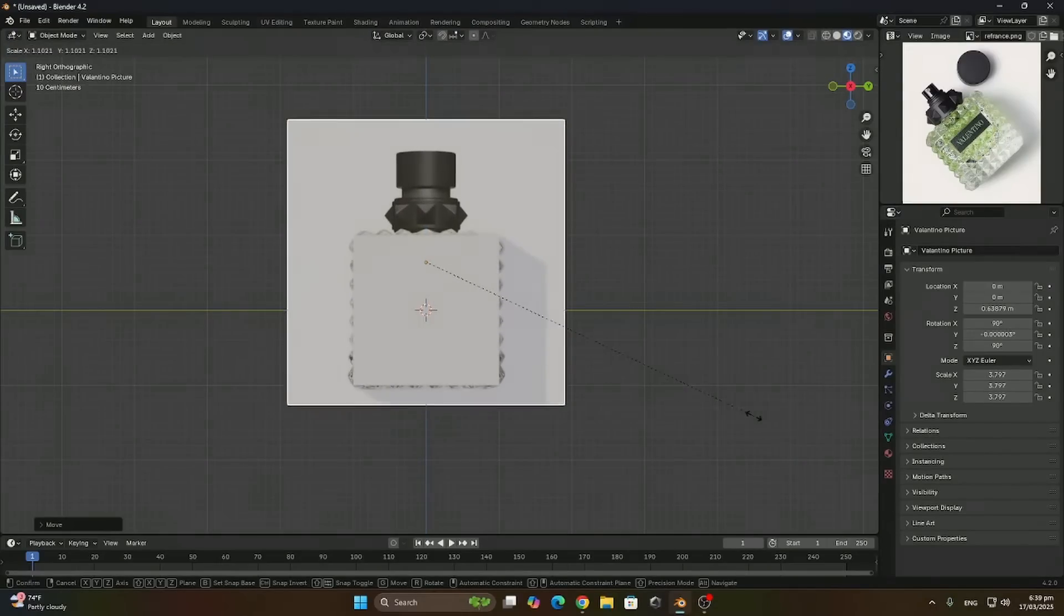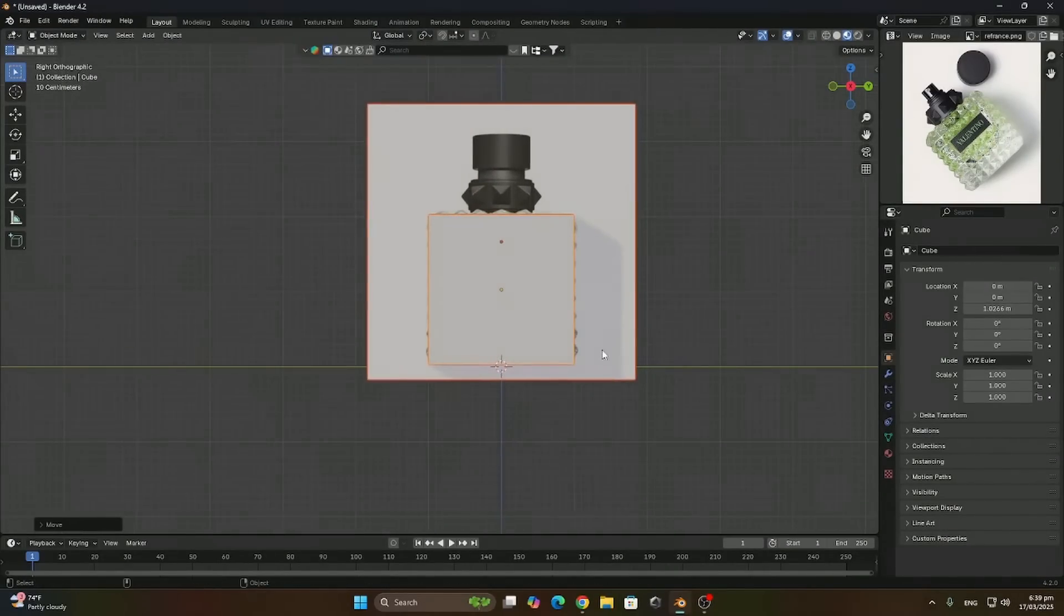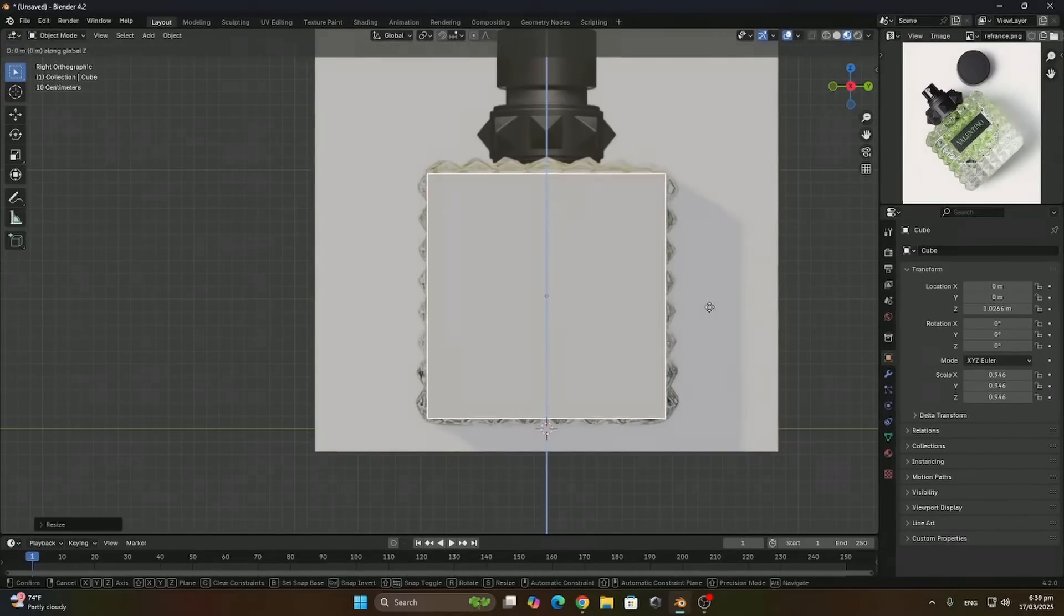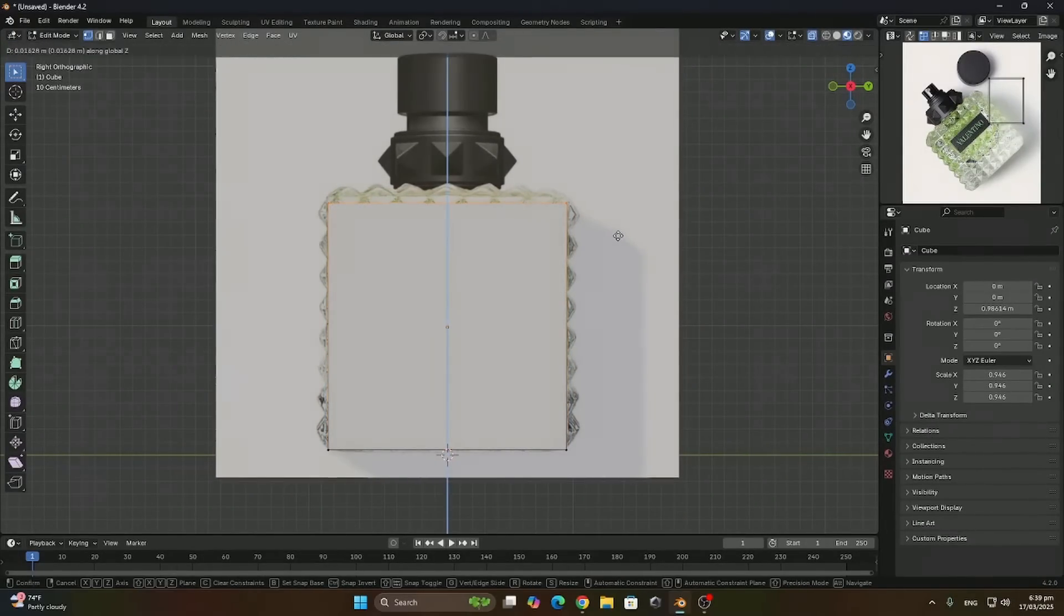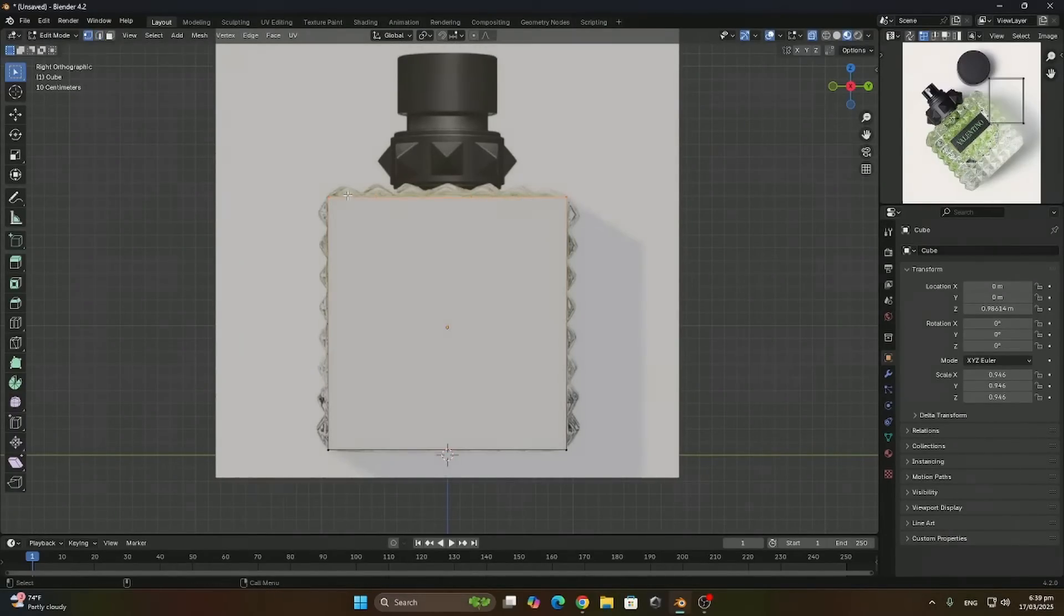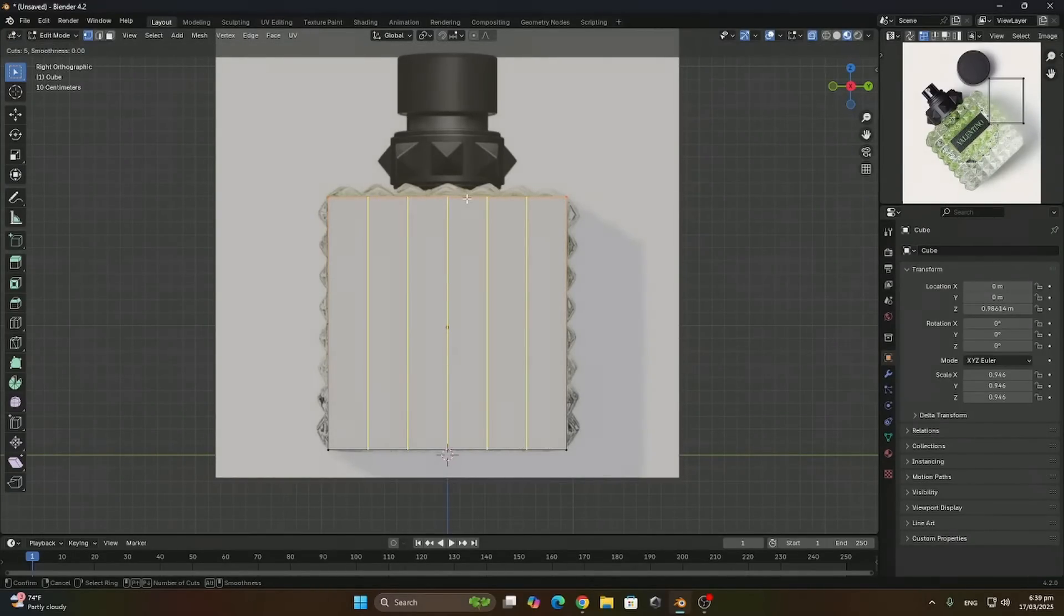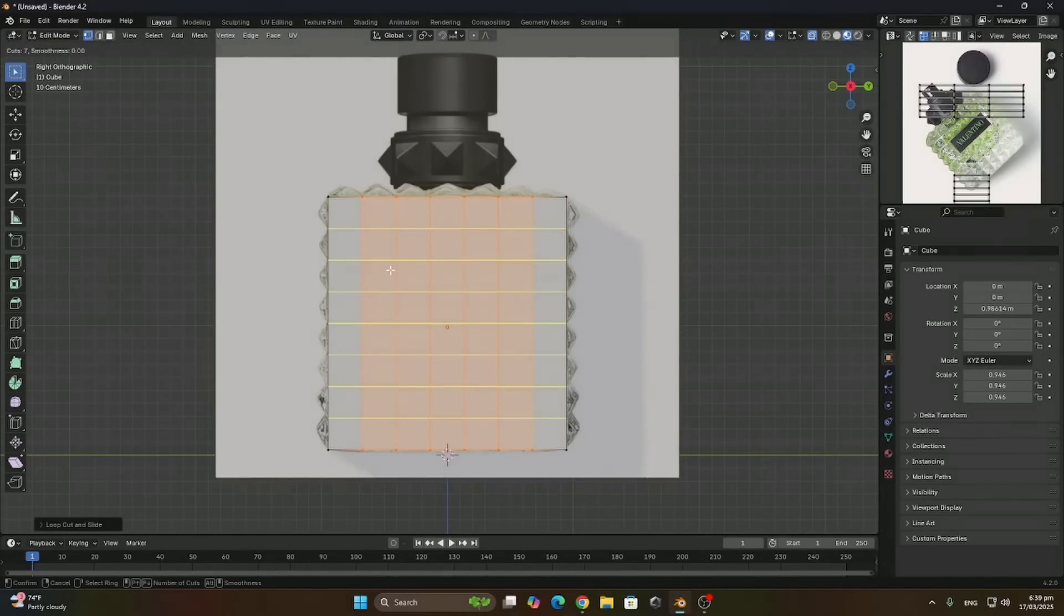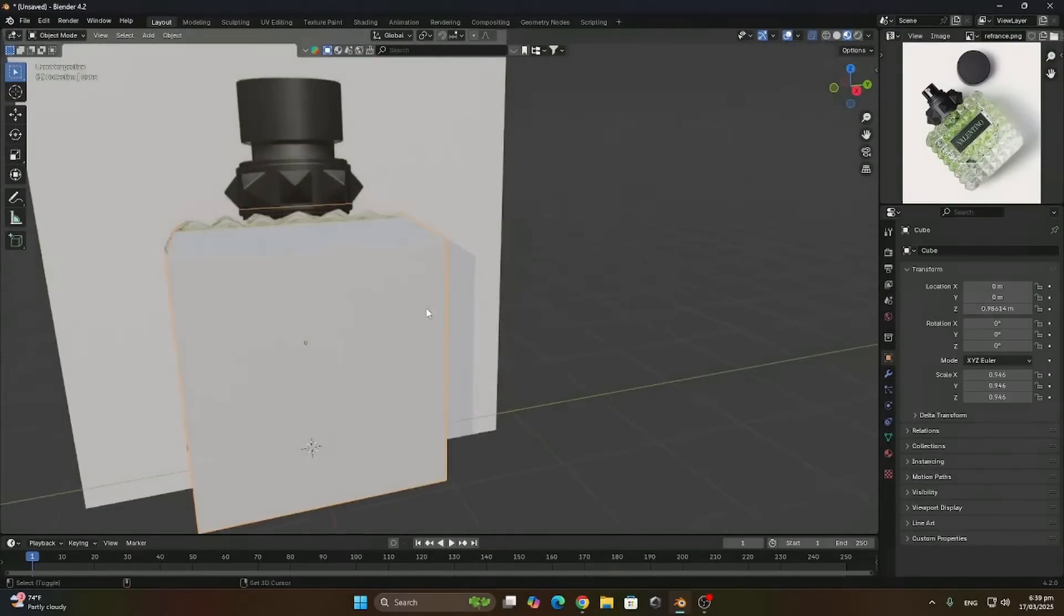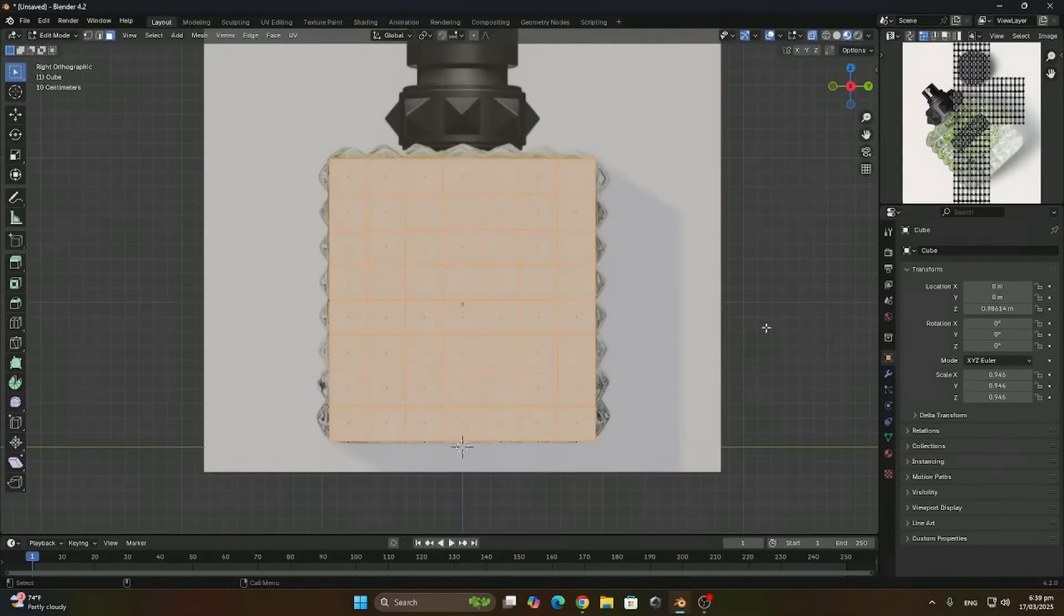And now we can trace our cube to the shape of the perfume. Let's align it in edit mode. So now we're going to add some loop cuts and we're going to align them with the spikes in the shape of the perfume. And we'll do the same for the other sides.